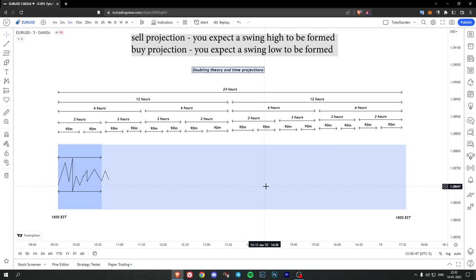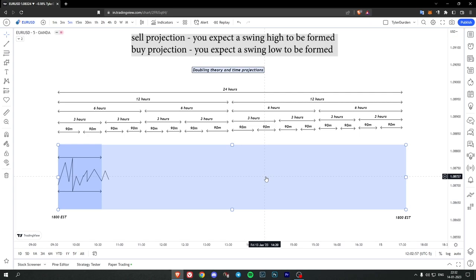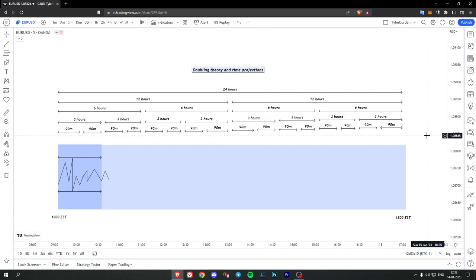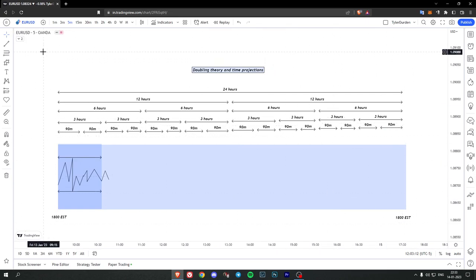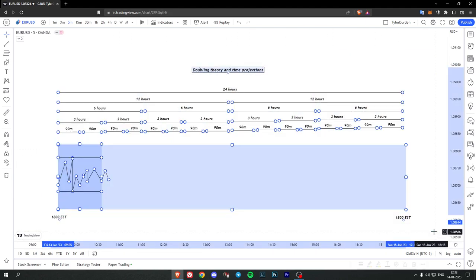So this is roughly the concept of doubling theory and time projections. You double the range, the time range. If it's a 90 minute high you double it into three hours and then you get the sell or the buy projection. If you have a three hour high and low you extend it to six hours, same goes for six to twelve and twelve to twenty-four. Let's just get into the charts and let me show how it actually works.